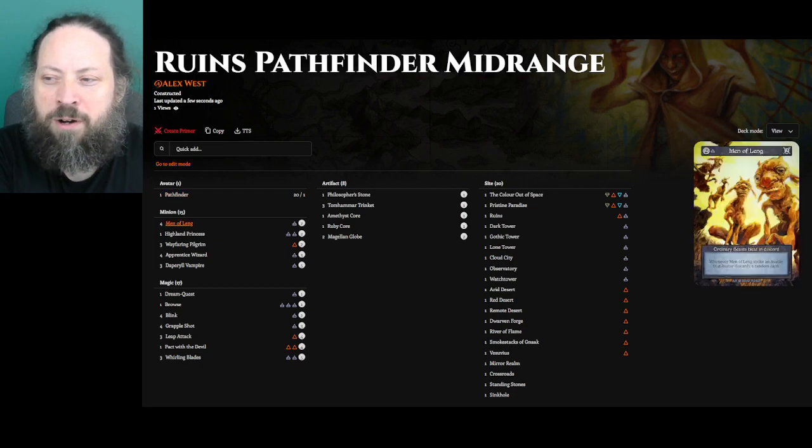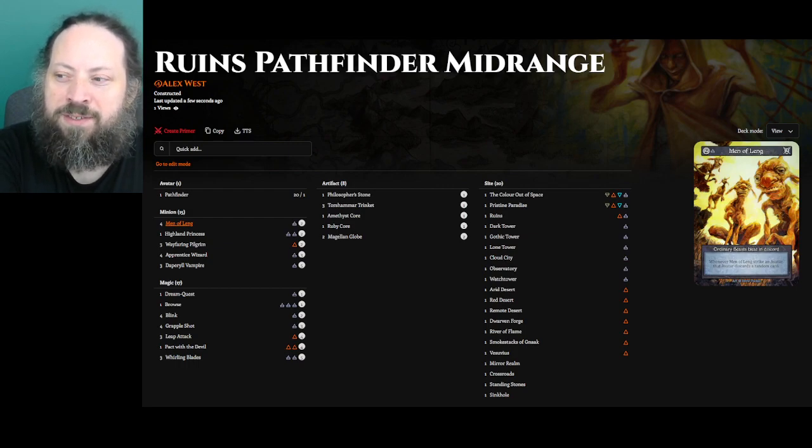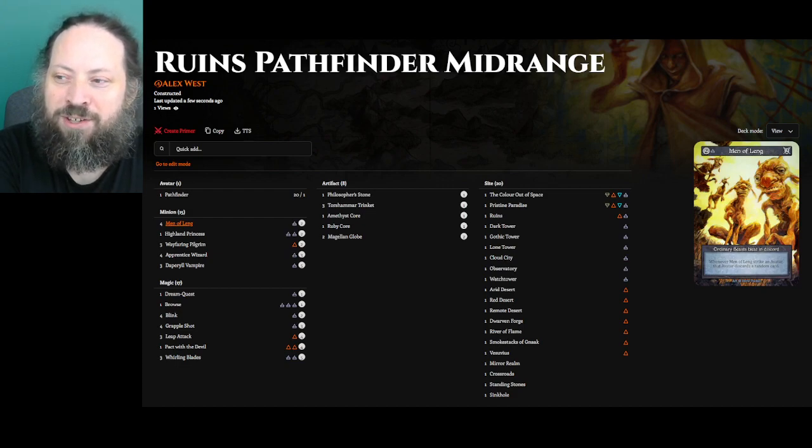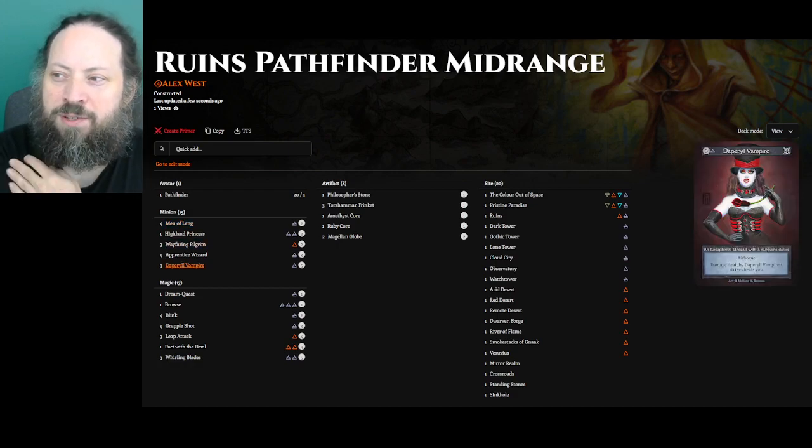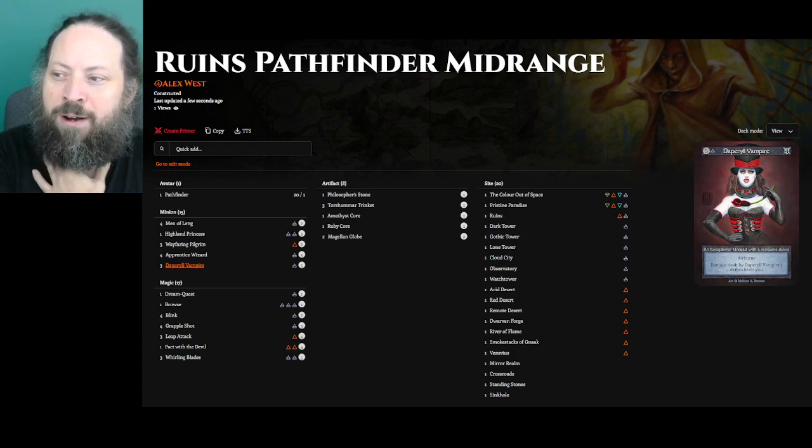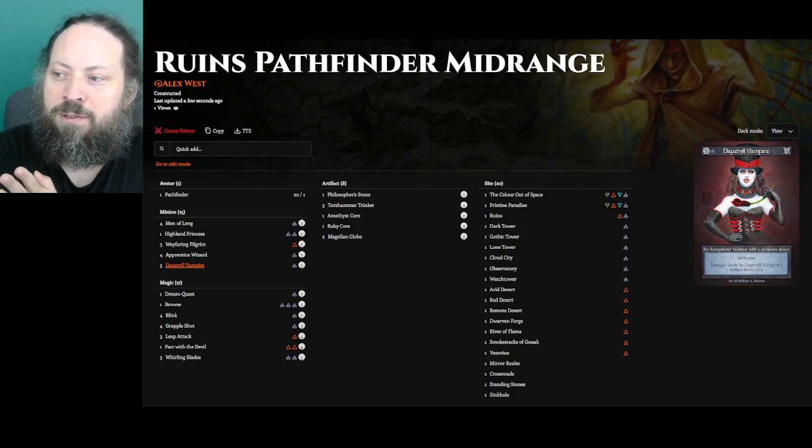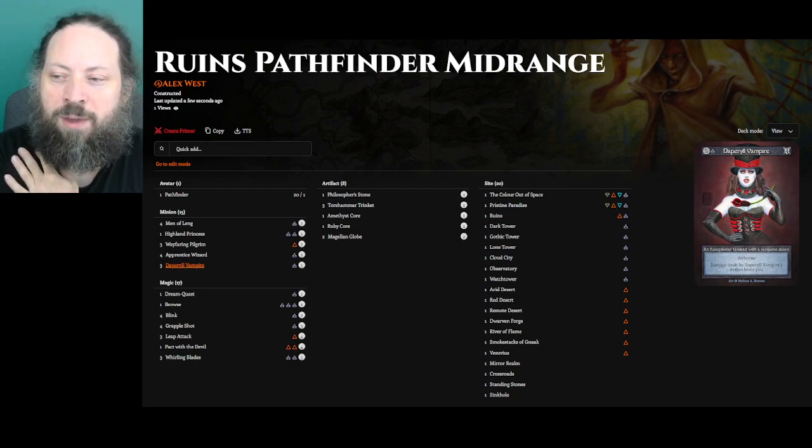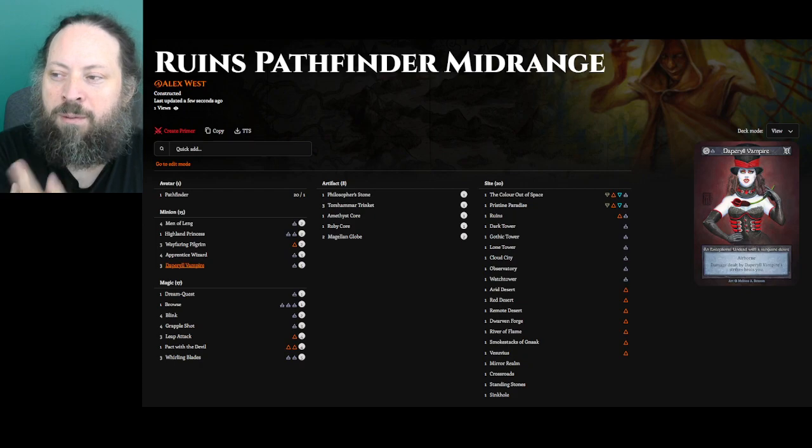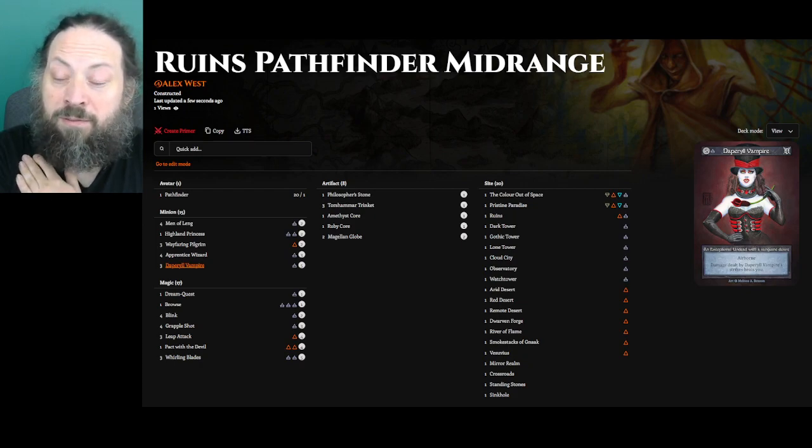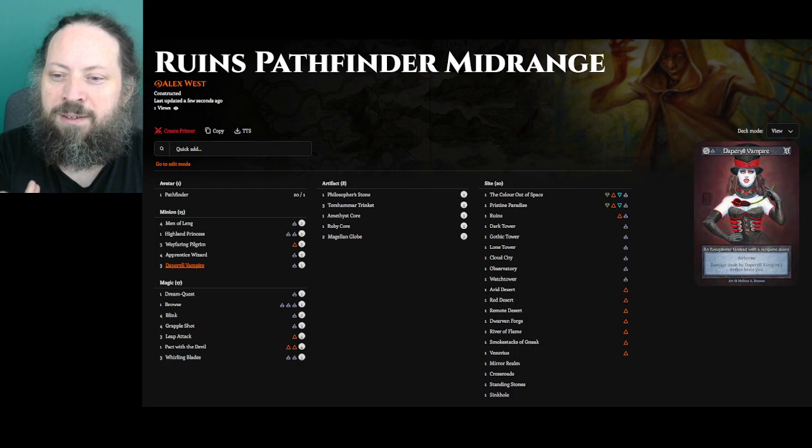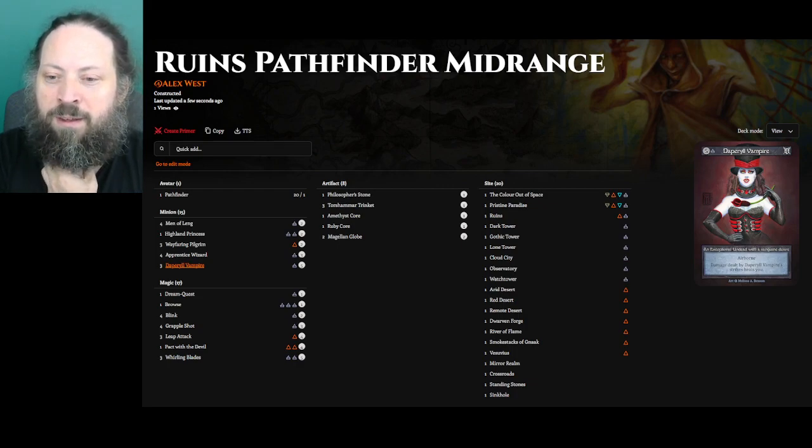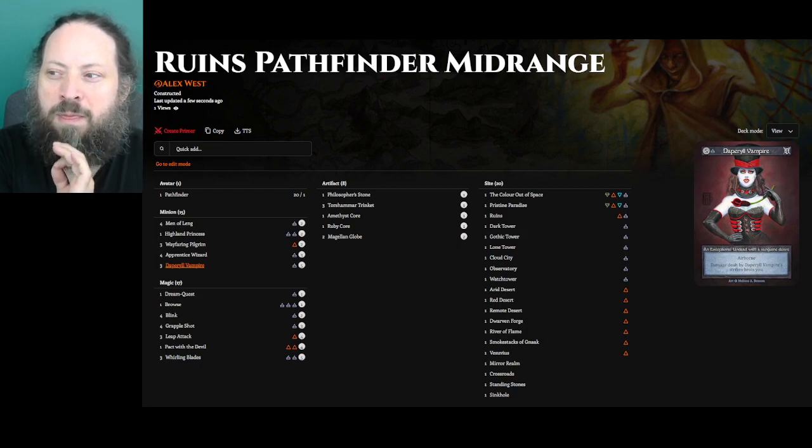So the core cards I wanted to play were Men of Leng. Men of Leng is a 2 mana, 2 power. When it strikes an avatar, the avatar discards a random card. Losing cards is frustrating and can disrupt people's plans. In terms of card advantage, one way to get it is drawing your own cards, and another is to get rid of someone else's cards. This card reminds me a lot of Hypnotic Spectre in Magic, which was a pretty strong card in that game's early years.